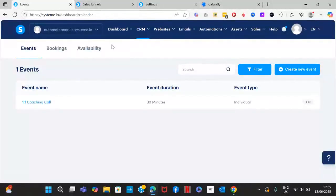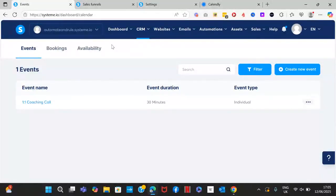In this video I'm going to show you how to set up your own calendar inside of Systeme.io. If you're planning to offer free calls or paid calls, you can do that directly from your Systeme.io funnels.